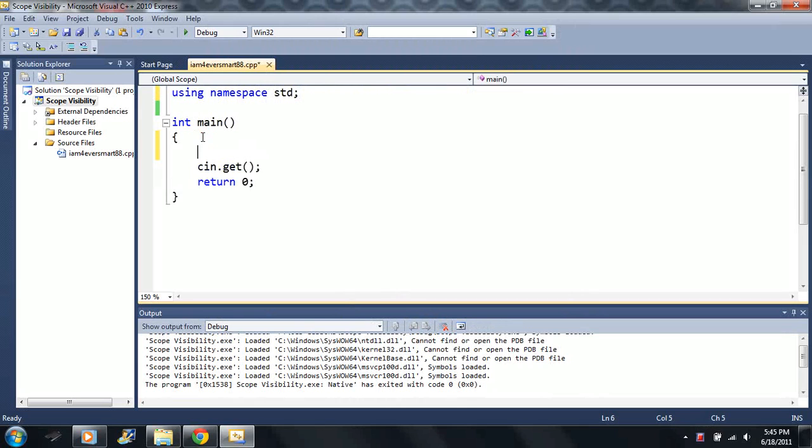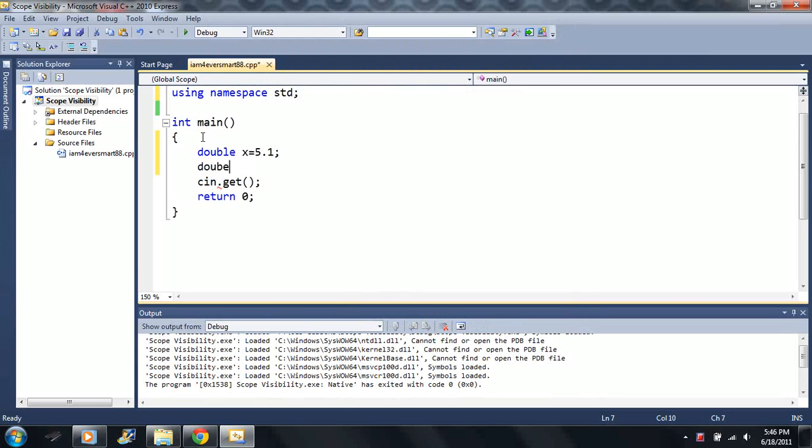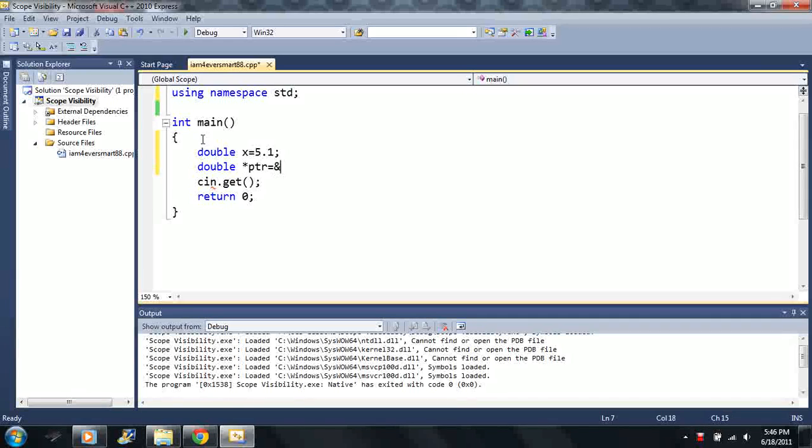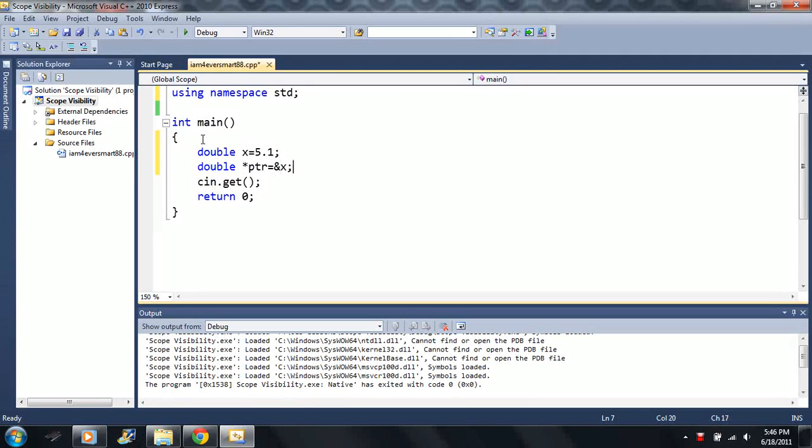I'm going to start off with a pointer here, so I'm going to say double x equals 5.1. Then I'm going to say another double that I want to make a pointer, and of course I want to set it equal to the memory address of x. Now I'm going to comment this out, so this is how we would create a pointer.